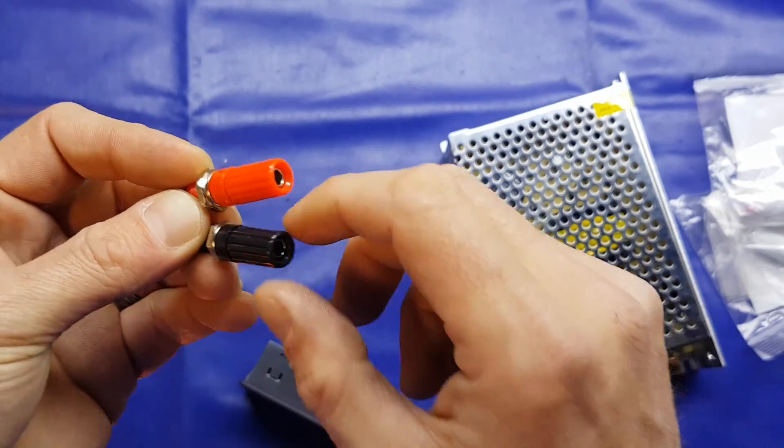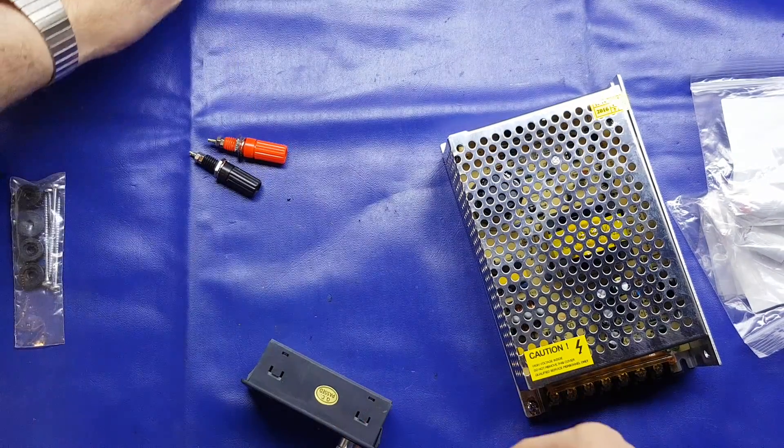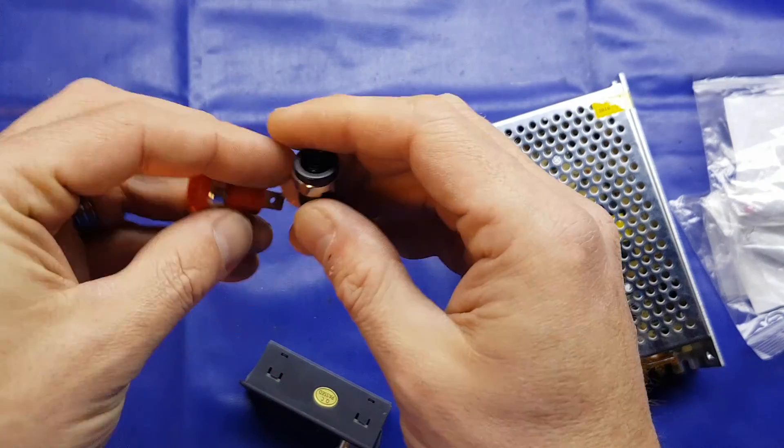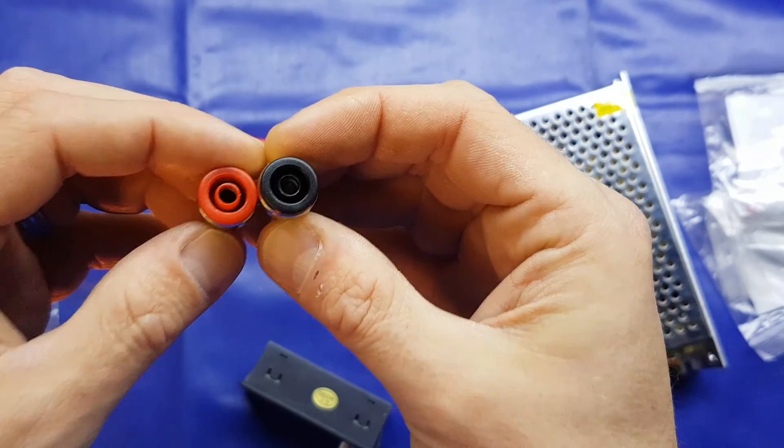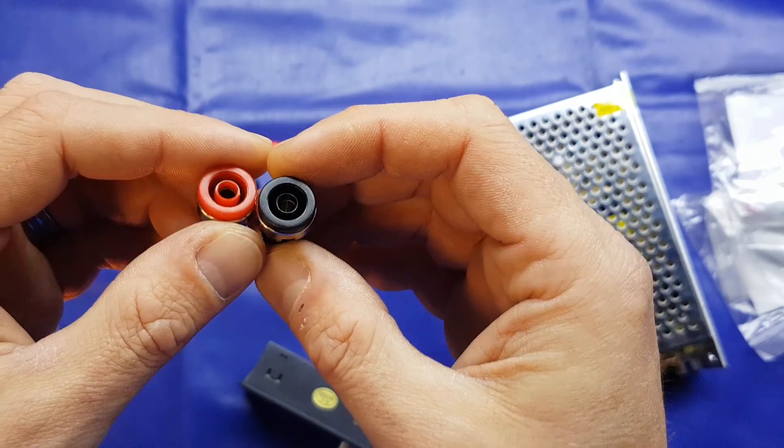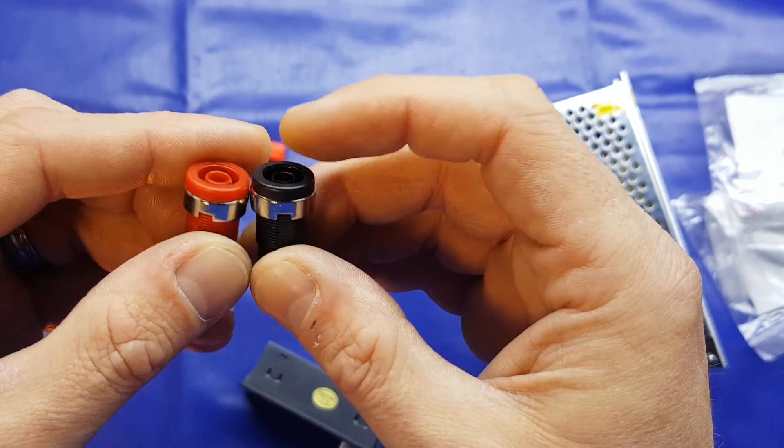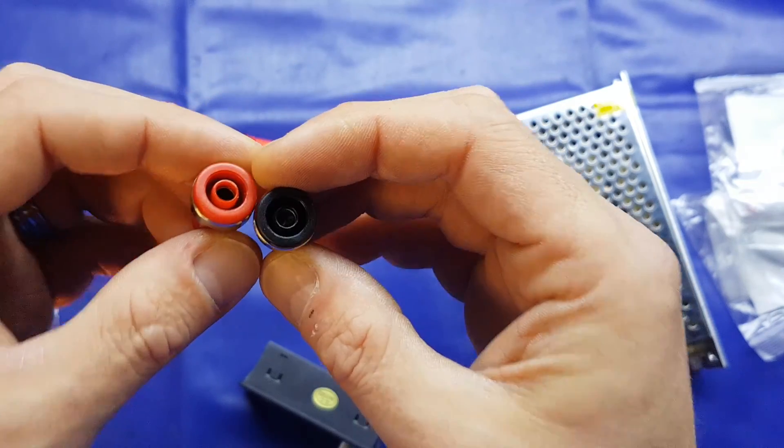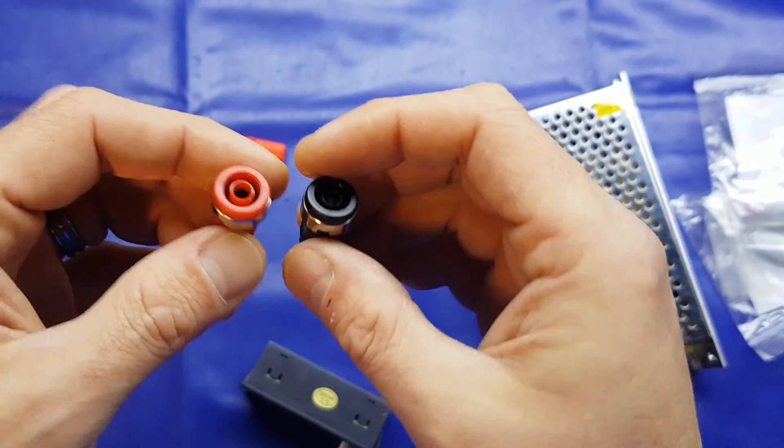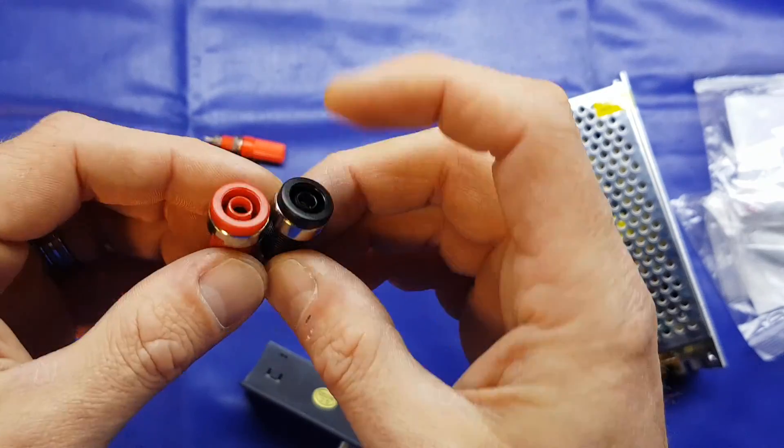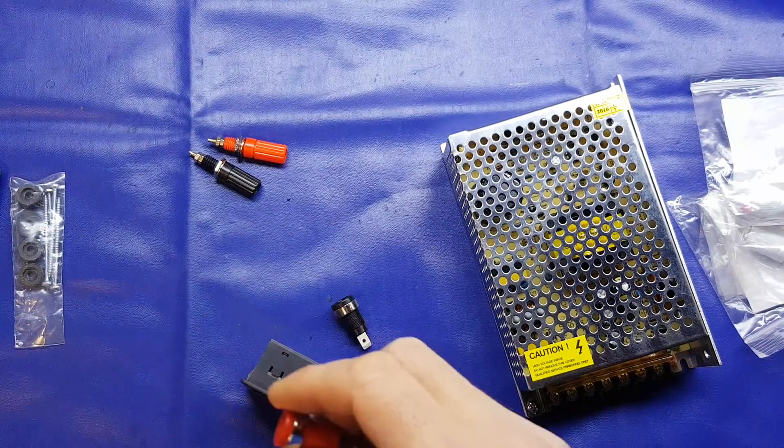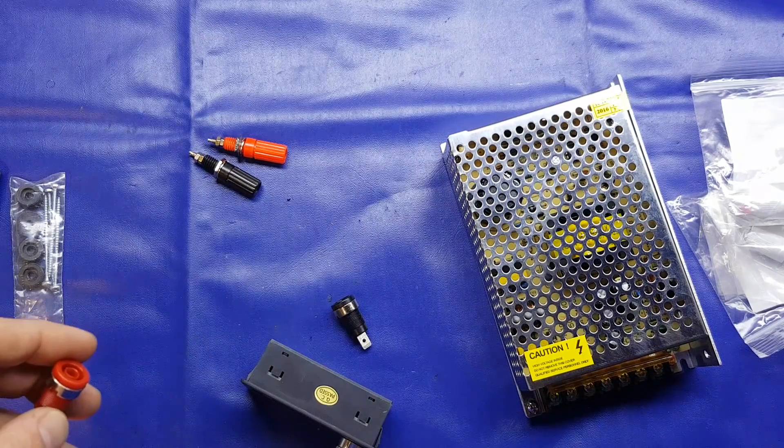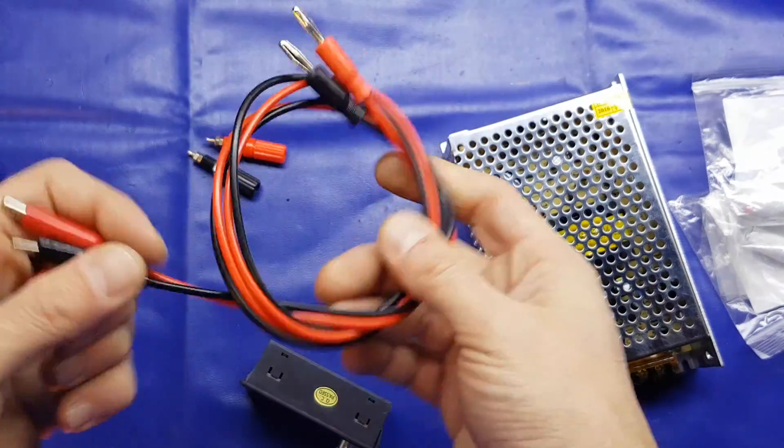Otherwise, you're going to have to use a 5mm banana socket. Another option is this type, the shrouded type, the type of thing you're going to get on a multimeter, that kind of thing, and some power supplies. Downside of these ones is, of course, you can't screw down a bare conductor. It has to be on a 4mm banana plug.